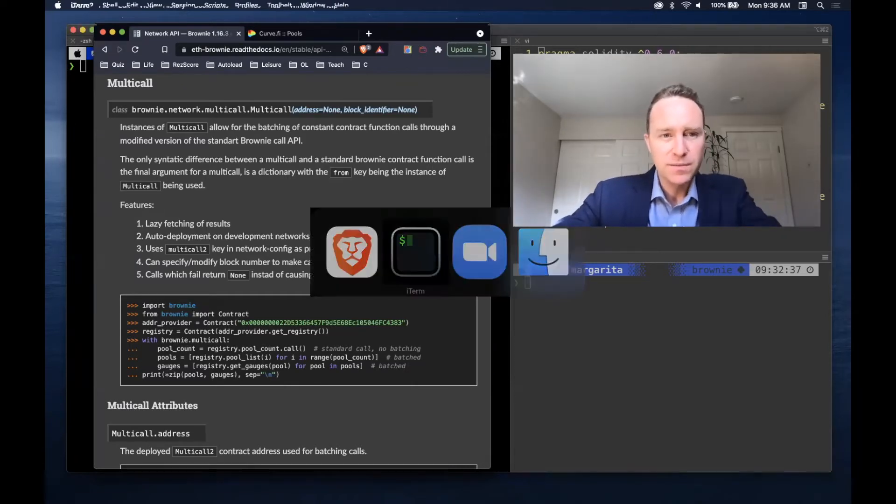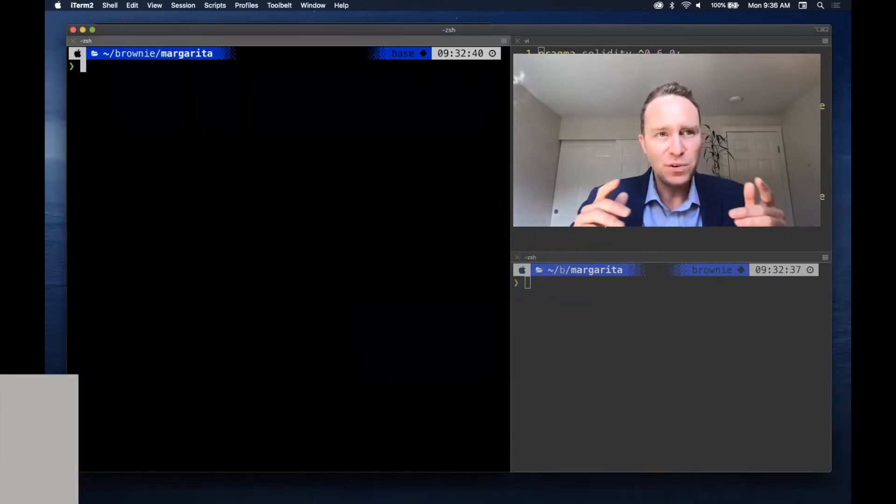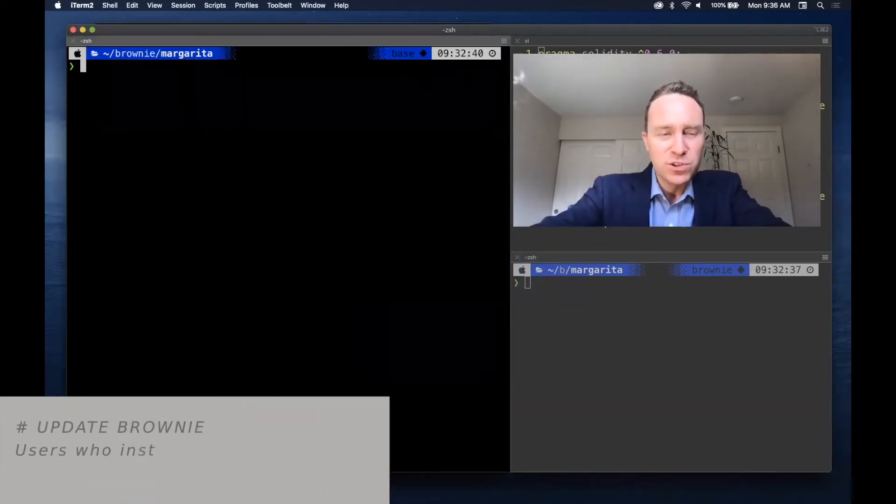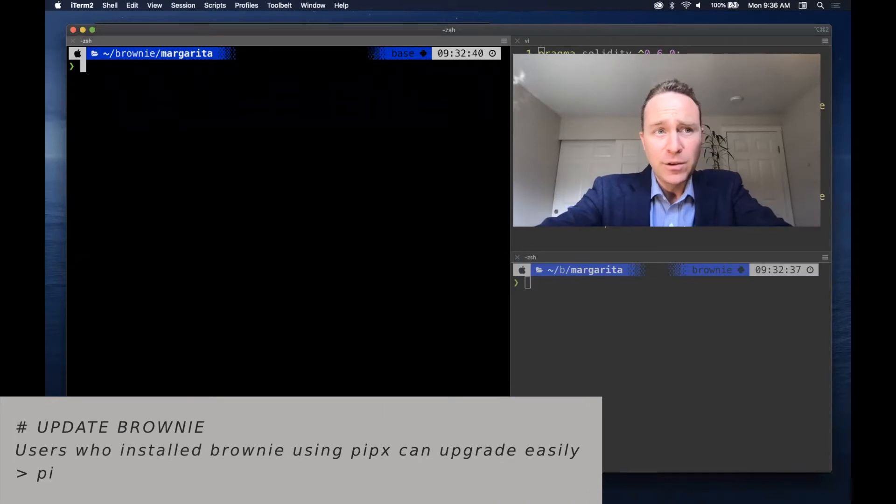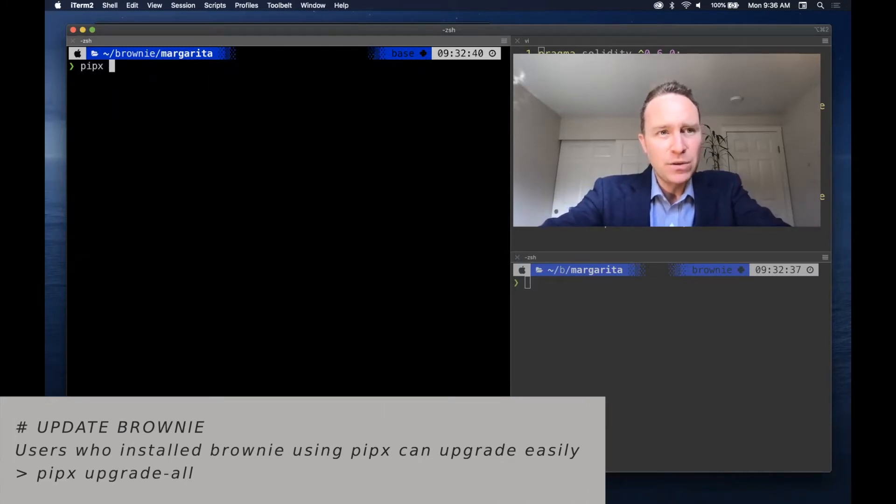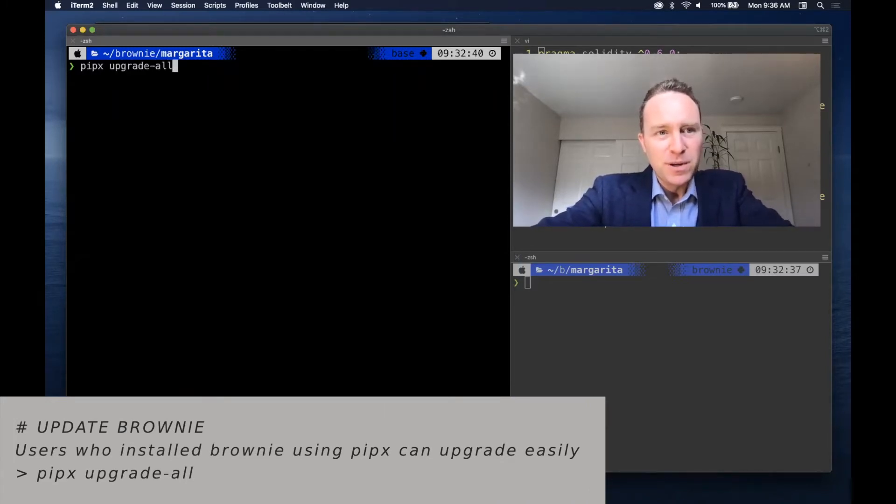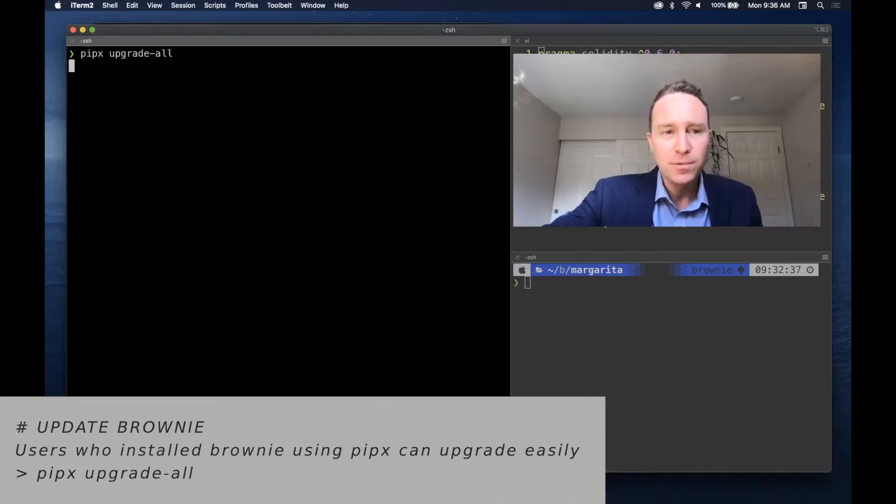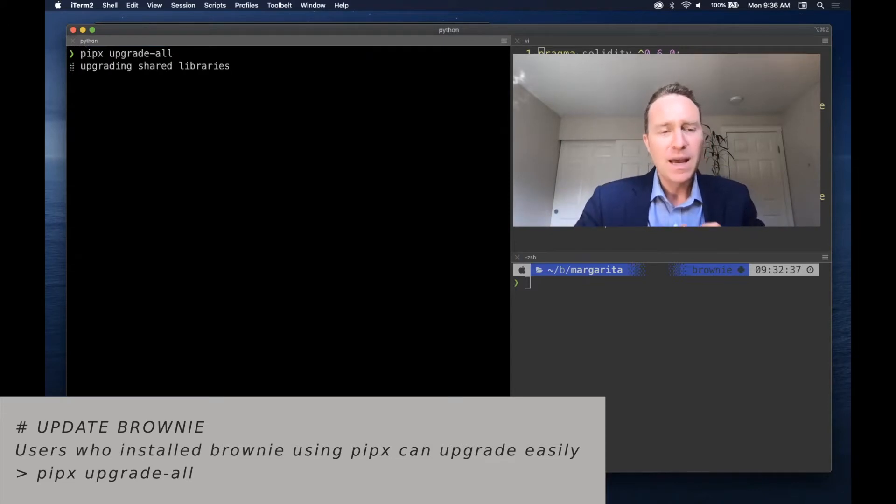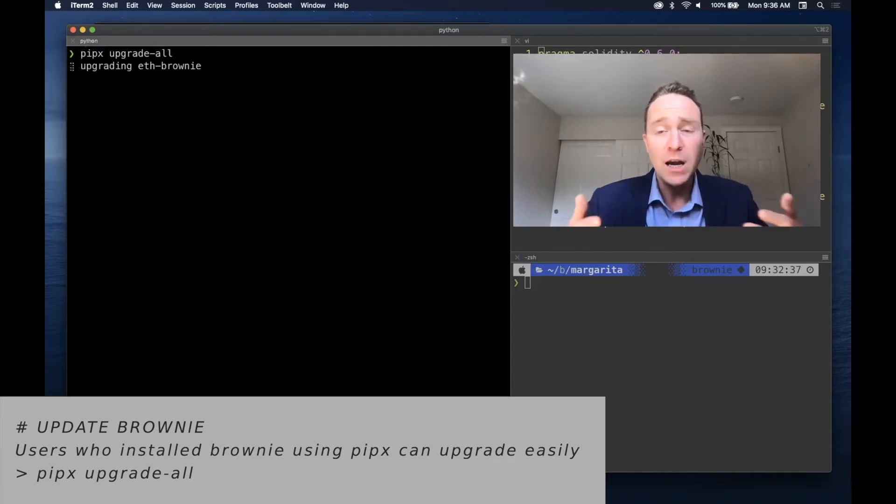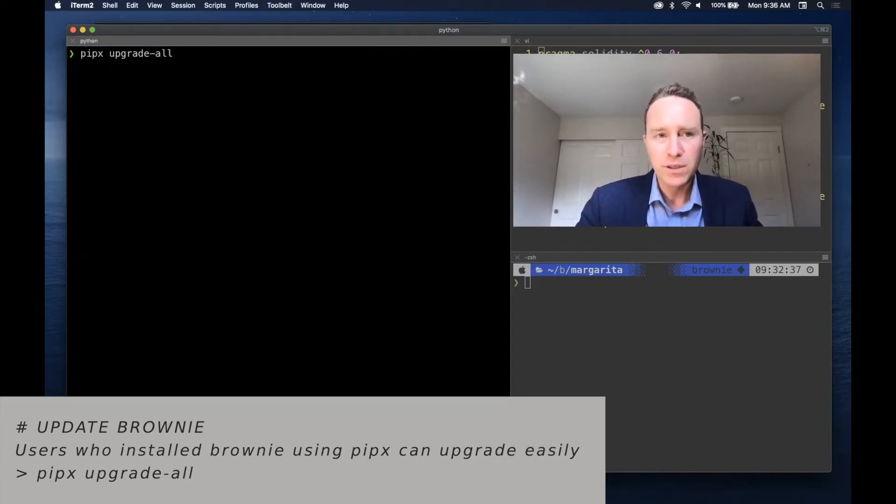First up, if you're not on the newest version of Brownie and you followed our instructions way back in unit two, simply run pipx upgrade all and it's going to find the newest version and automatically update your Brownie. Pretty cool tool.